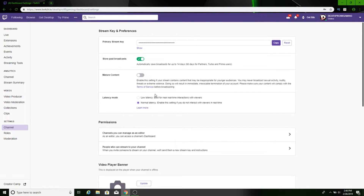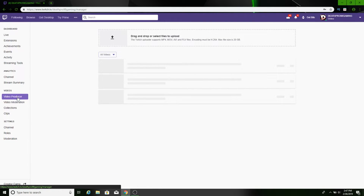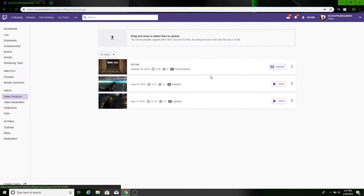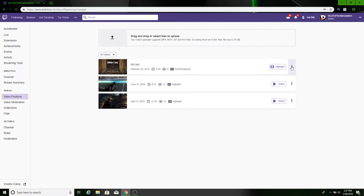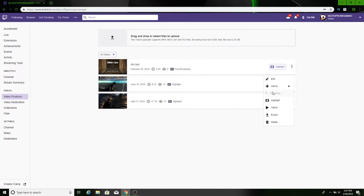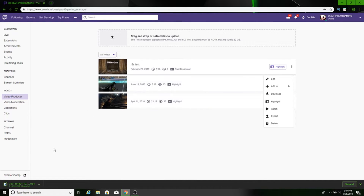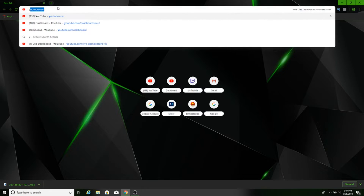Back on the computer, refresh the Twitch page. Then go to Video Producer and your video should be there — you can see the one I just did, about five minutes. Click the three dots next to it and press Download. It'll say 'preparing for download,' give it a sec, and then it will start downloading.